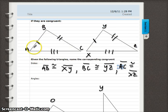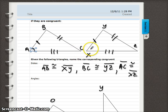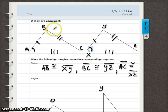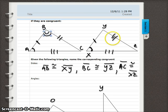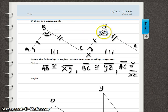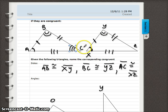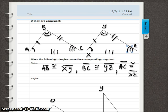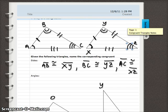Now let's talk about angles. Angle A and angle X have the same measurement, so we give them one arc — like a rainbow. Angle B and angle Y are the same, so they get two arcs. And if angle C measures the same as angle Z, we give them three arcs. That allows us to visually identify the corresponding congruent parts.